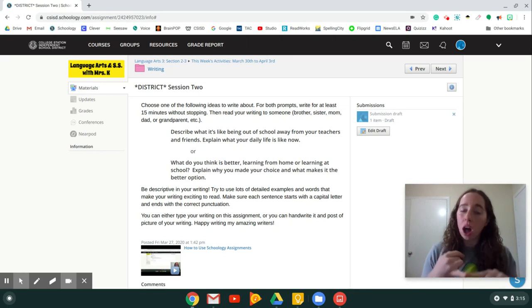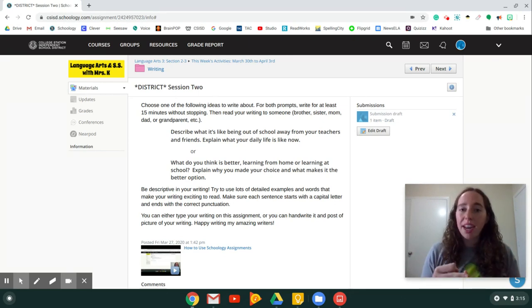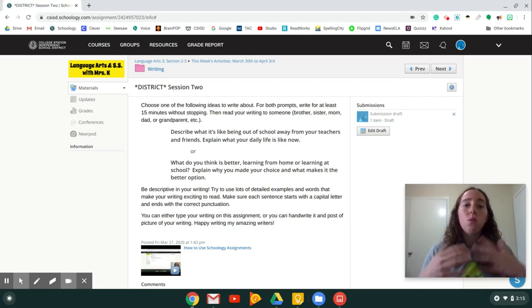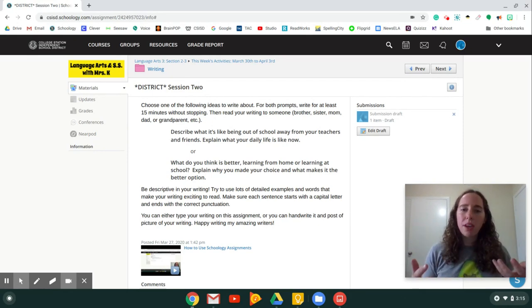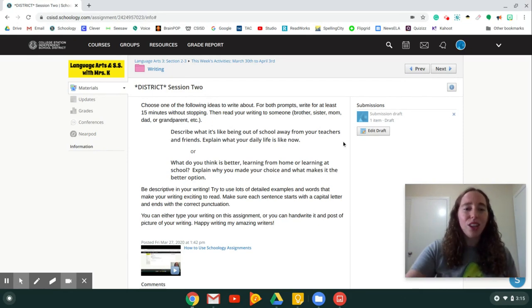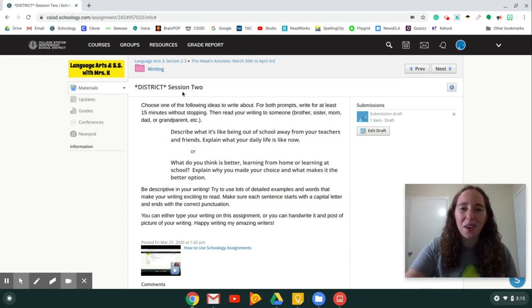They can resubmit it back to you. If you need to work on something else, they can grade it and all these good things. So once you turn something in, make sure you come back and look at this assignment to see what did your teacher think. All right.